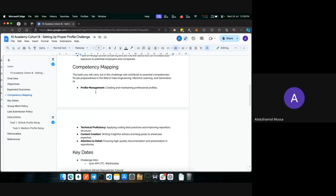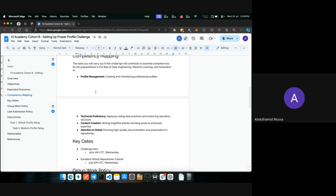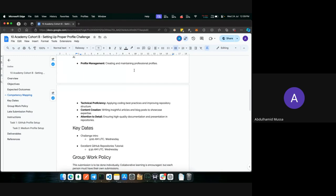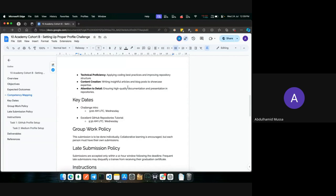The competency mapping for these tasks will contribute to essential competencies for job preparedness in the fields of data engineering, machine learning, and generative AI. In profile management, creating a demonstration of professional proficiency on Medium and GitHub is one competency. For technical proficiency, applying best coding practices and improving repository structure is key. We know you've been working on around 12 challenges over the past 12 weeks, so we want you to have at least six repositories that adhere to best coding practices.